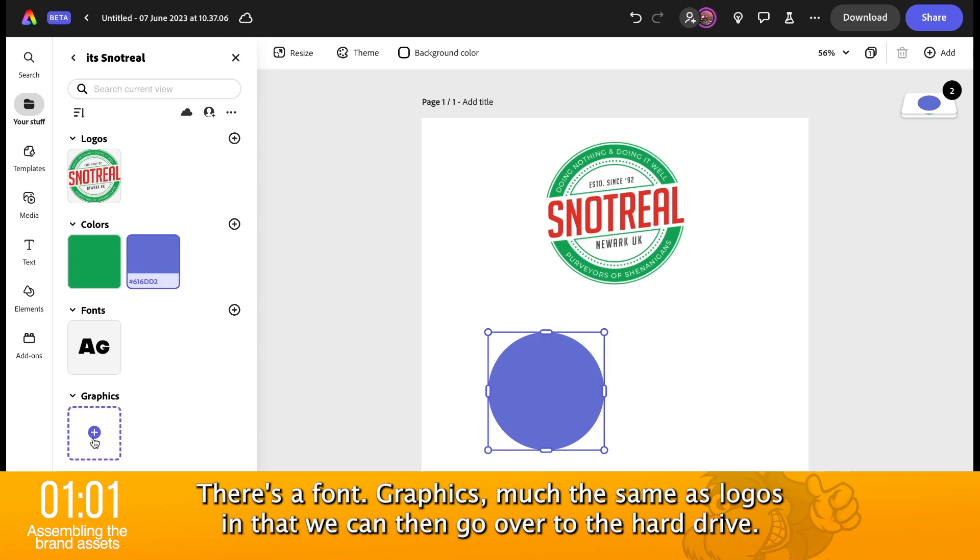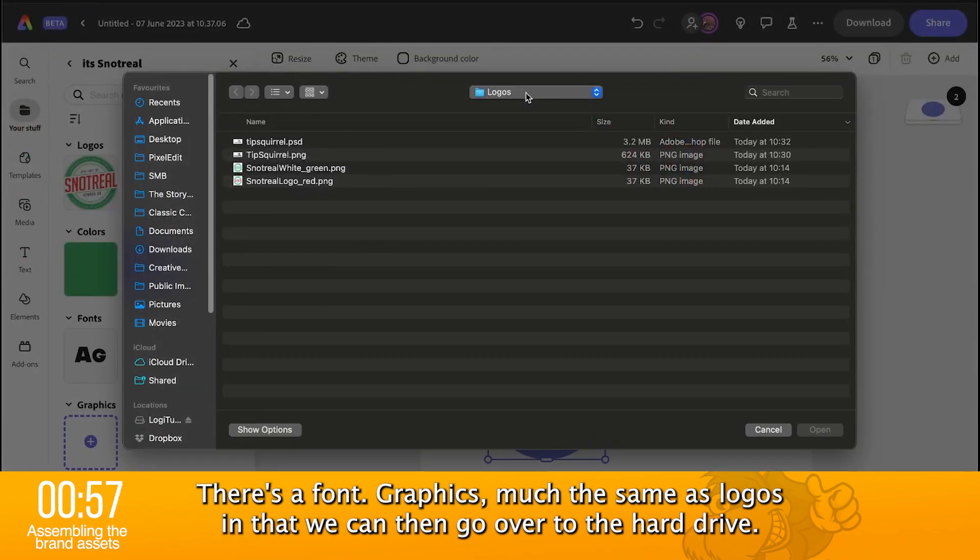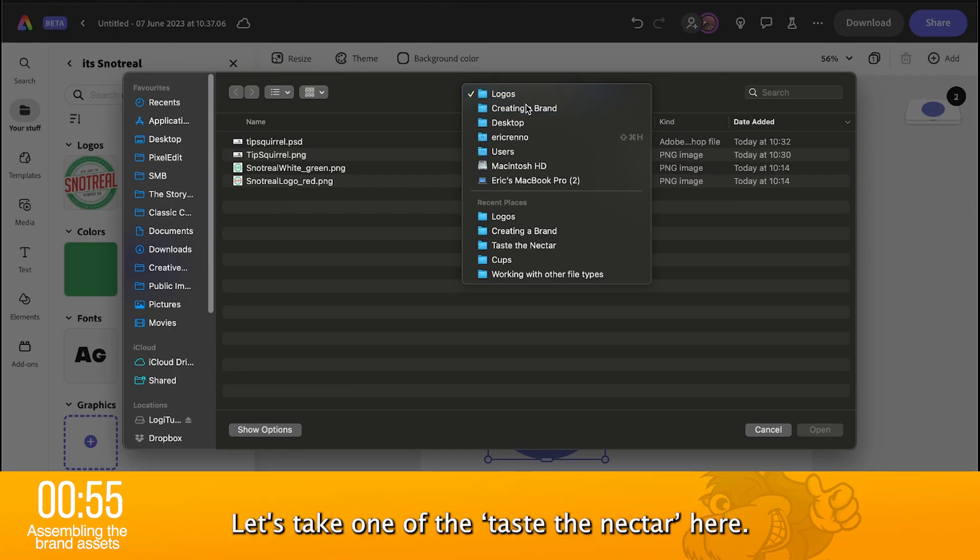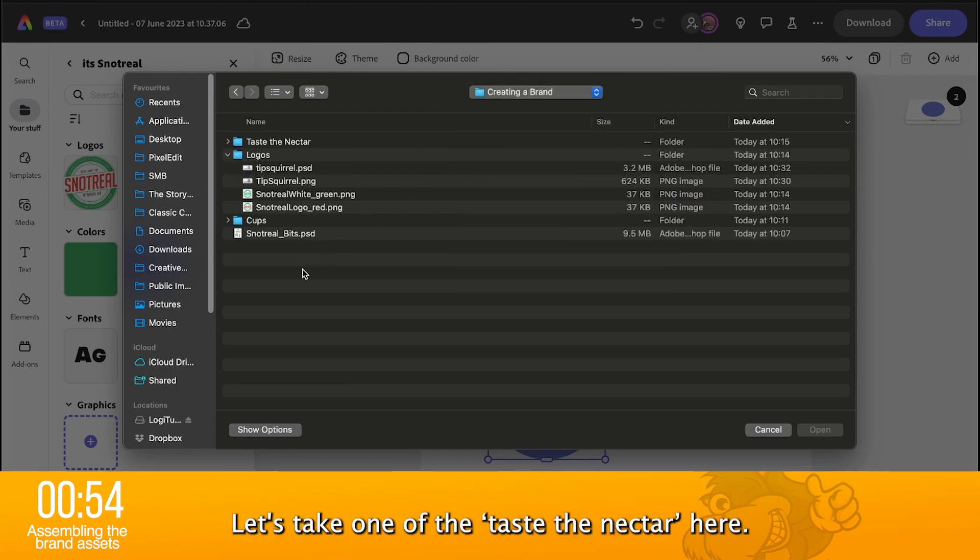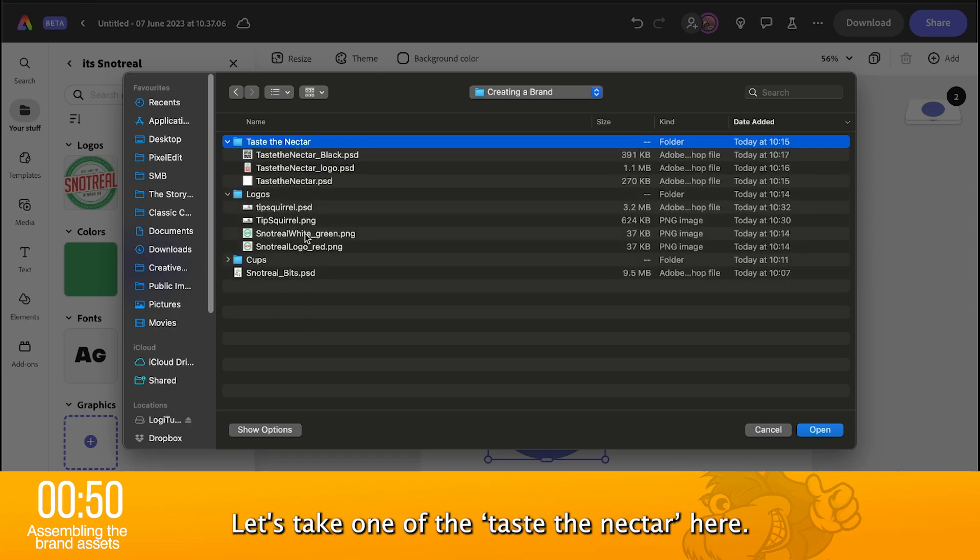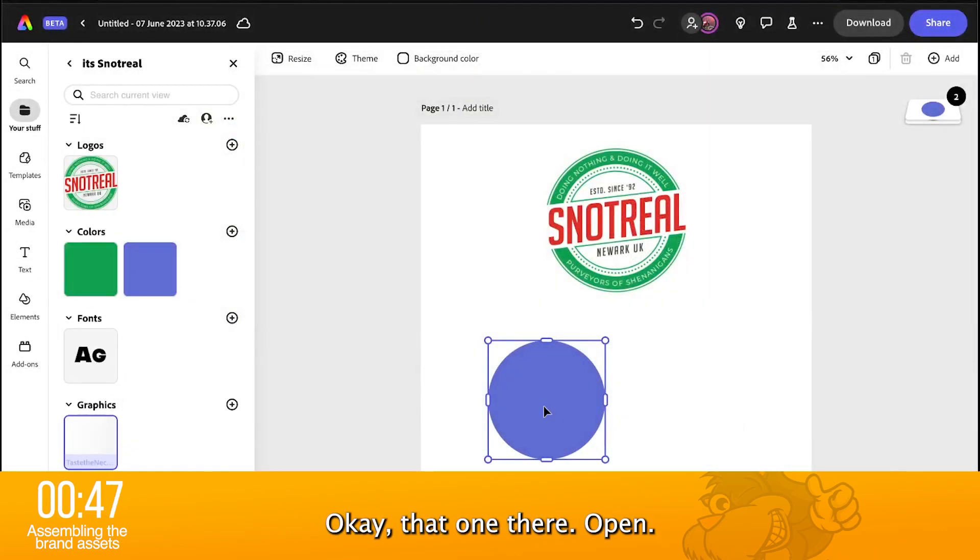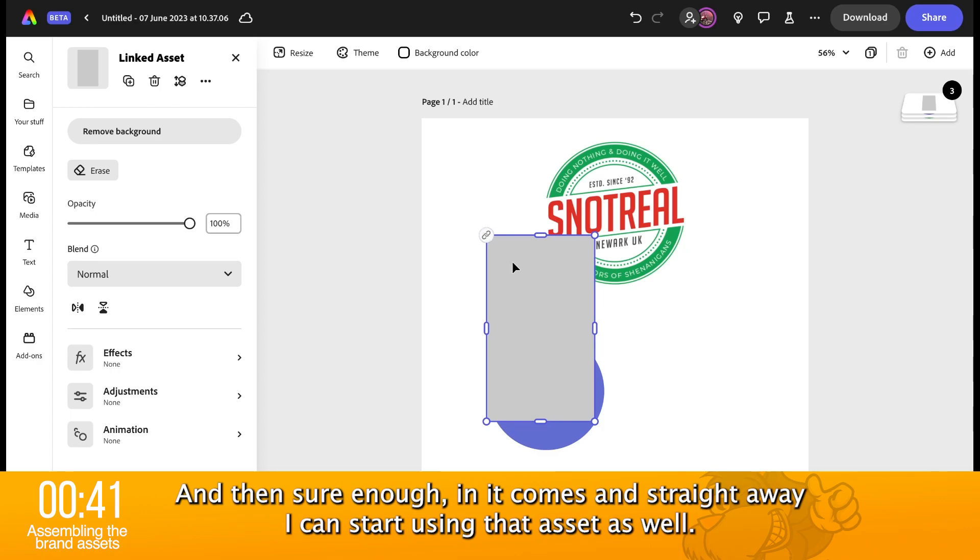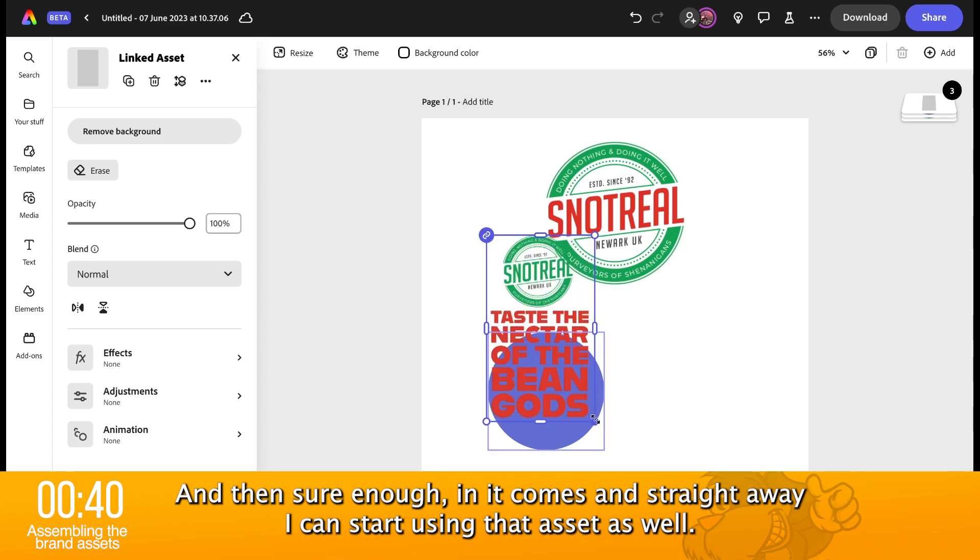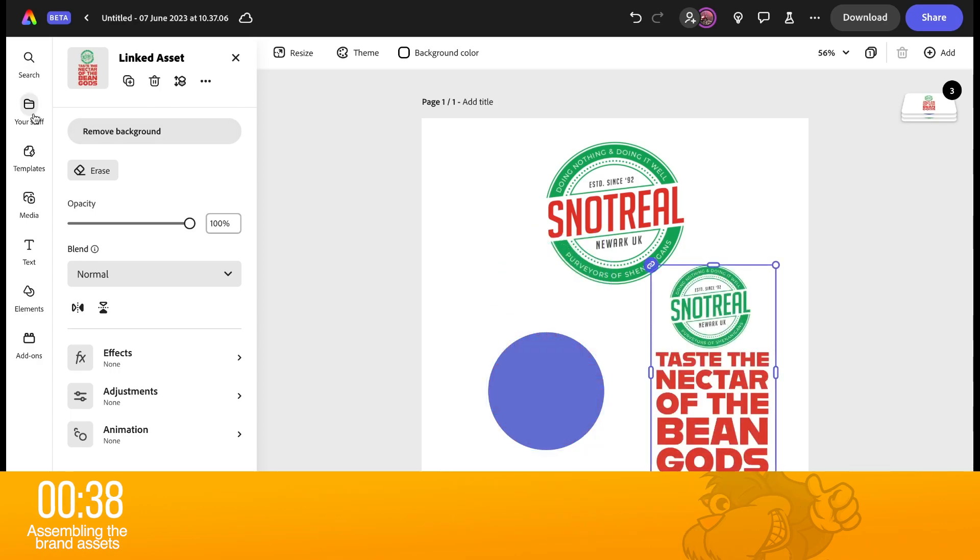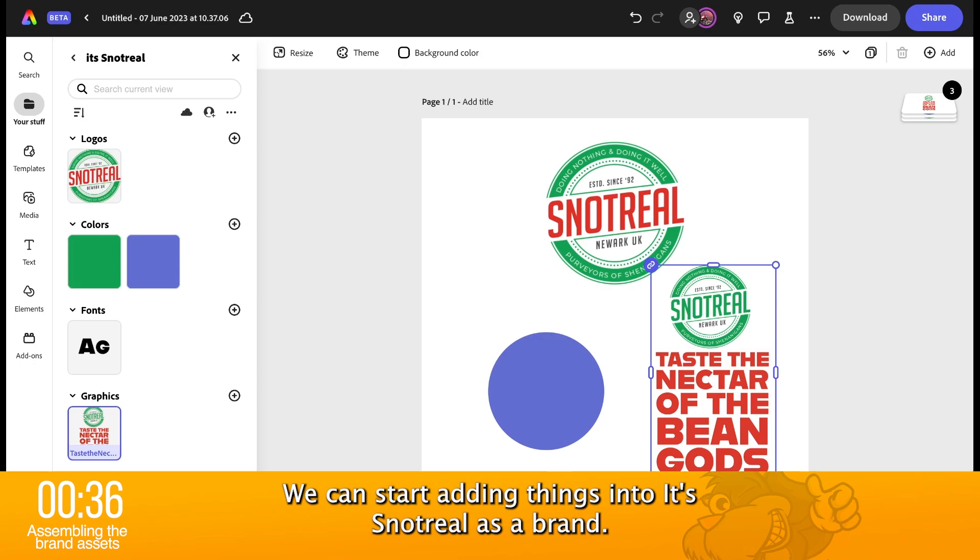Graphics, much the same as logos in that we can then go over to the hard drive. I can go to creating a brand and let's take one of the taste the nectar here. Okay. That one there. Open. And then sure enough, in it comes. And straight away, I can start using that asset as well.